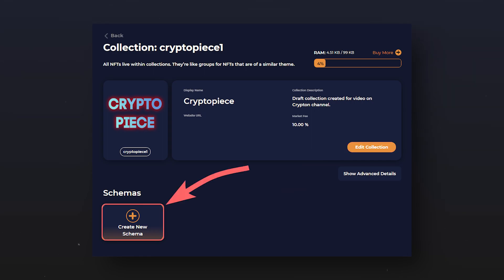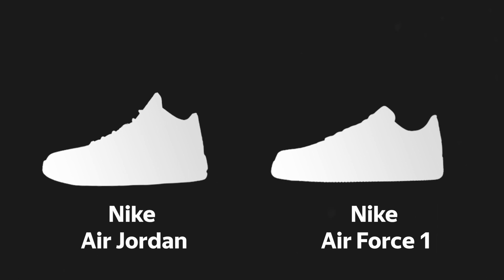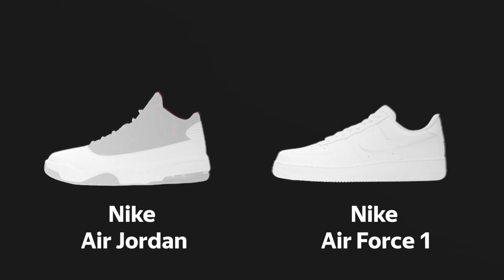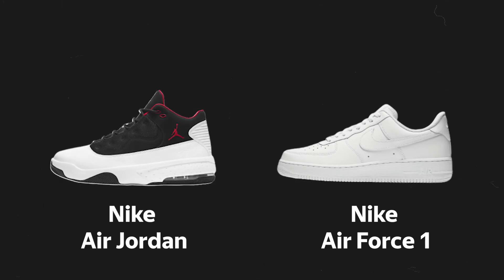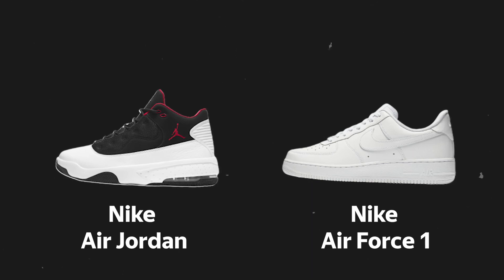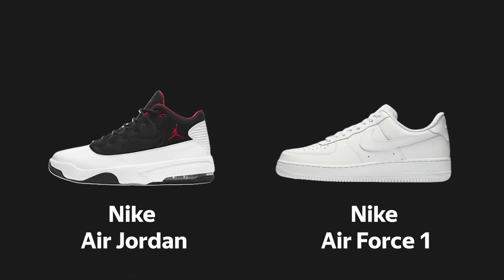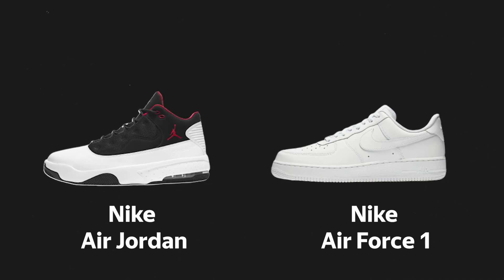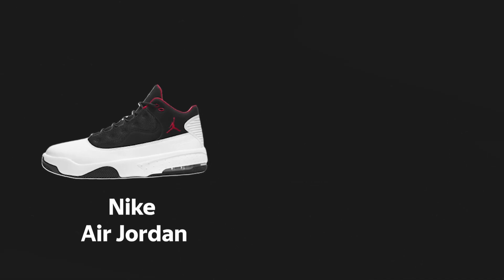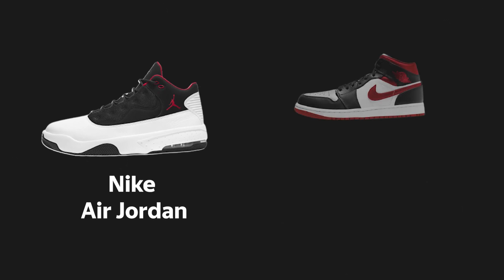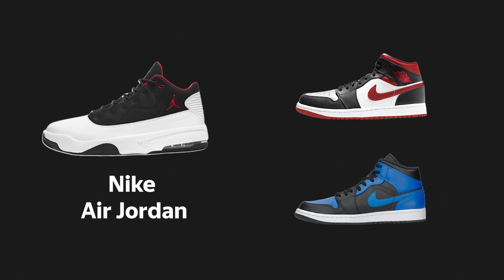The next step in creating an NFT is to create a scheme. Coming back to analogies, a scheme is something like a sneaker model — like the Air Force One or Air Jordan. Each shoe model has its own characteristics, its attributes — for example, the color of the shoe, the color of the laces, and the color of the sole. Each shoe of a certain model has these characteristics, but they differ for each shoe. For example, Air Jordan shoes may be red with red soles and black laces, or blue with black soles and black laces.